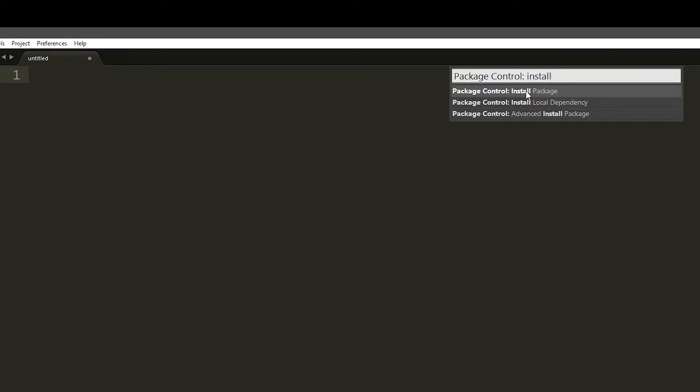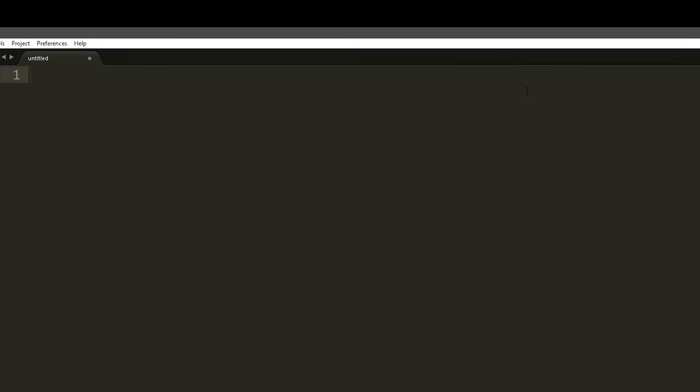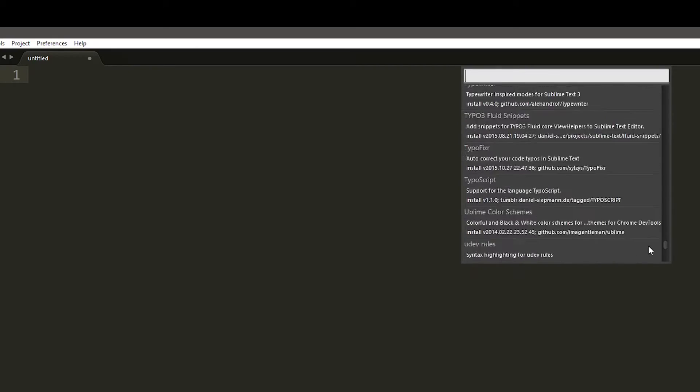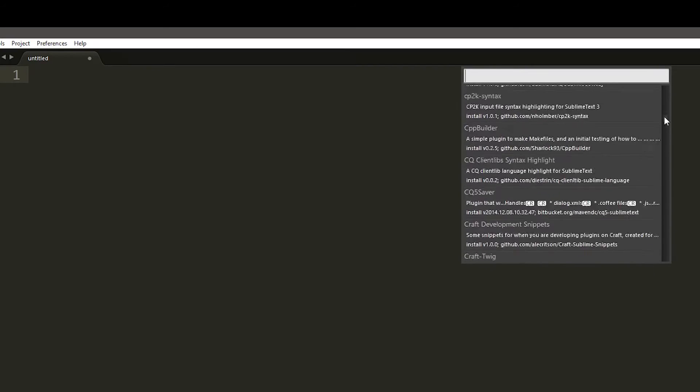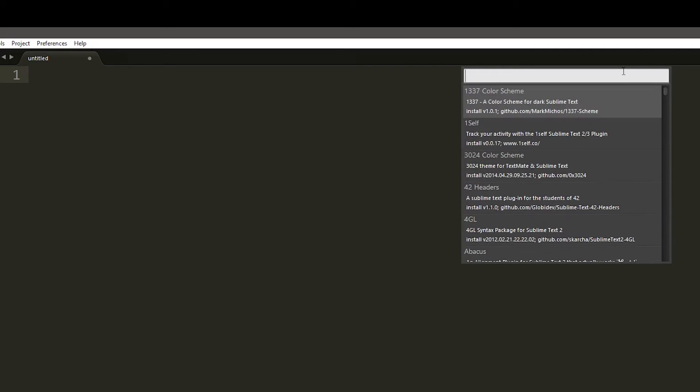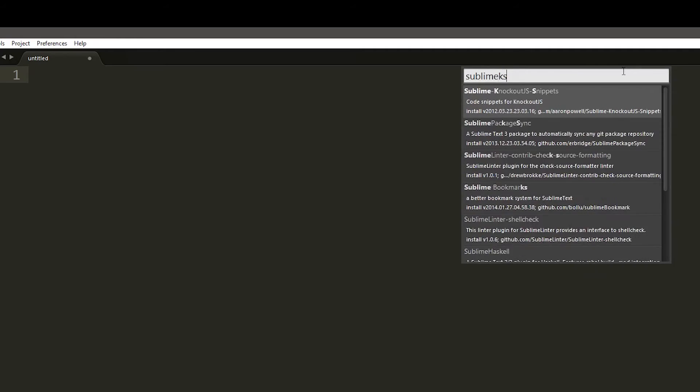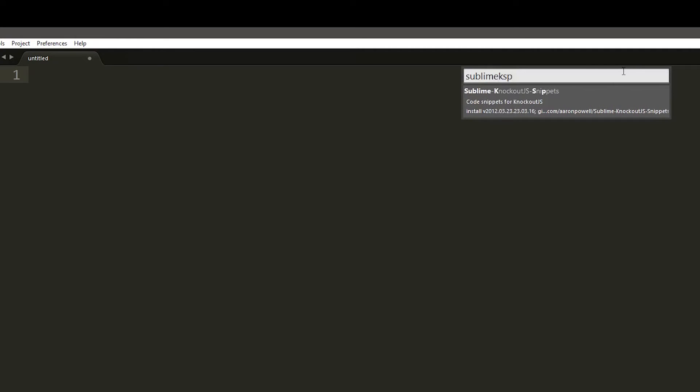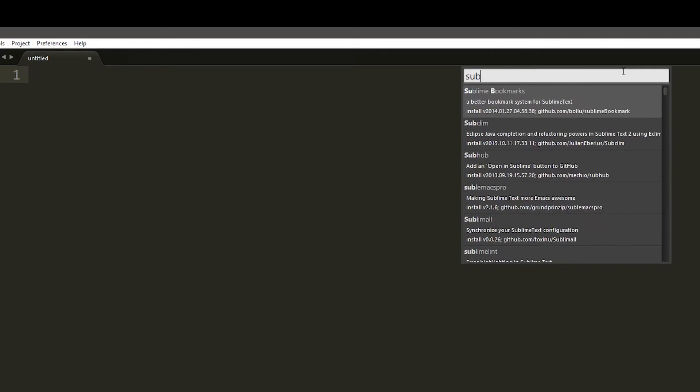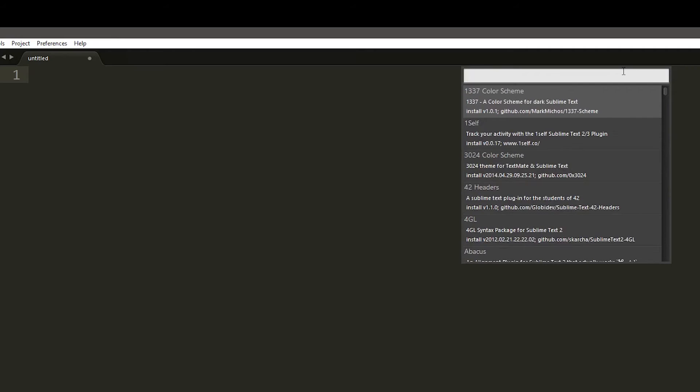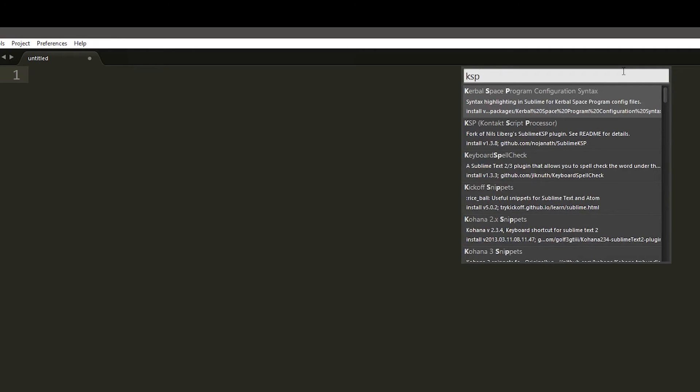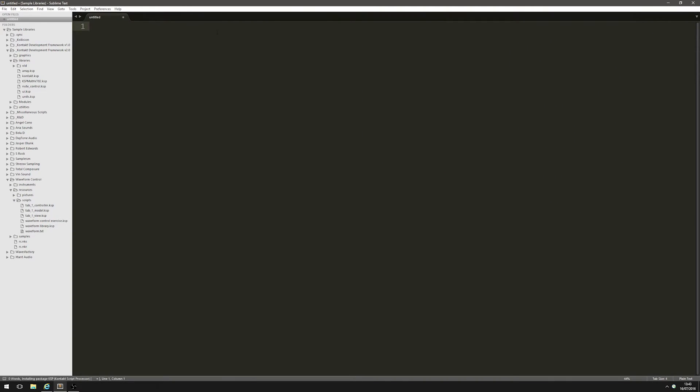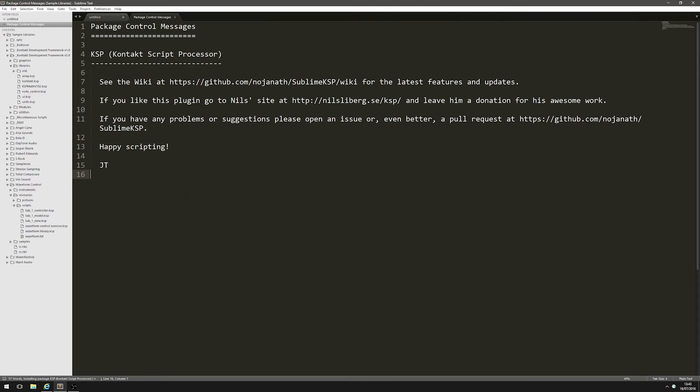Once you've selected it, hit enter and give it a moment to load. Here it gives you a list of all the packages that are available. We're gonna search for Sublime KSP. It comes up just as KSP - we can see the name here is Sublime KSP. We're gonna install that. It just takes a moment and once it's installed we get this message.